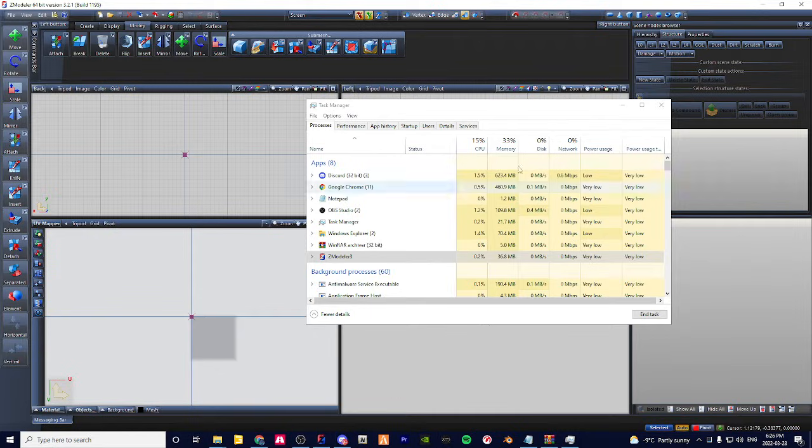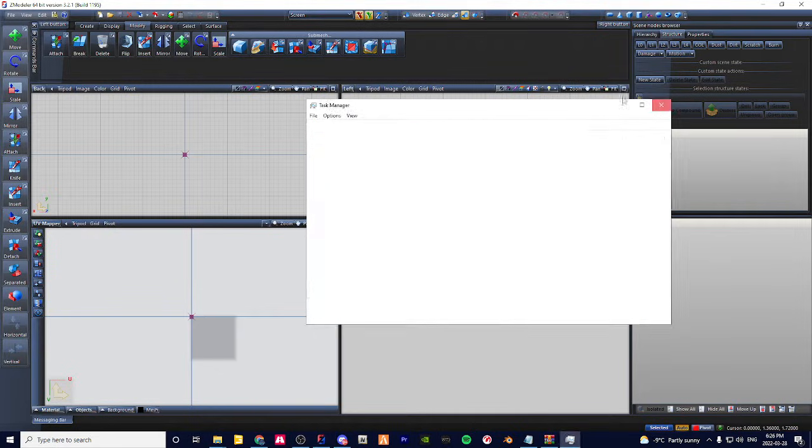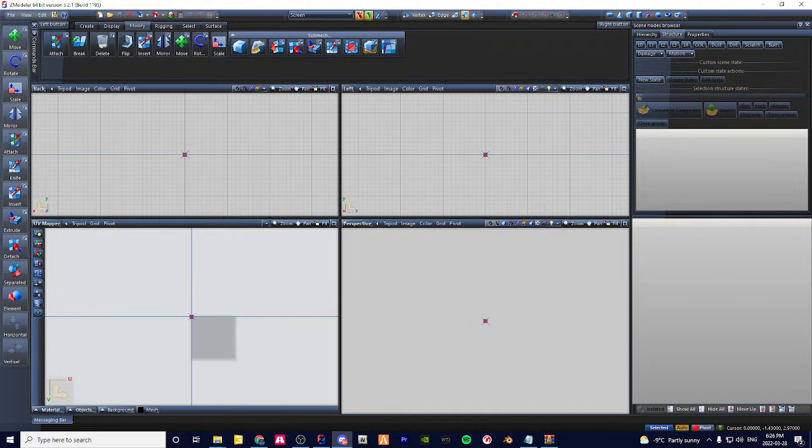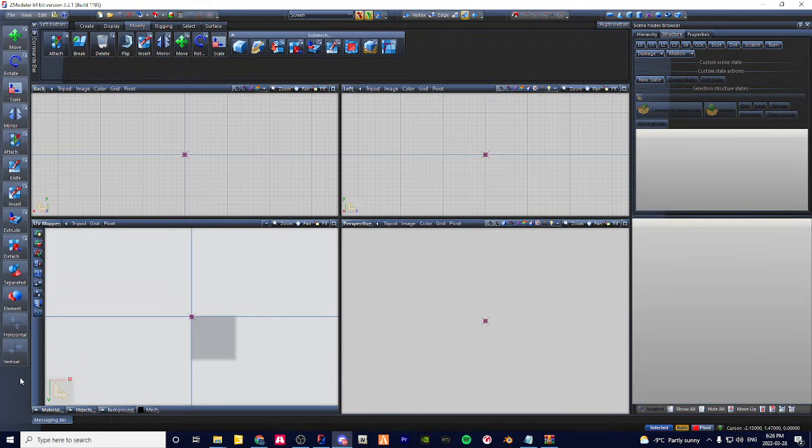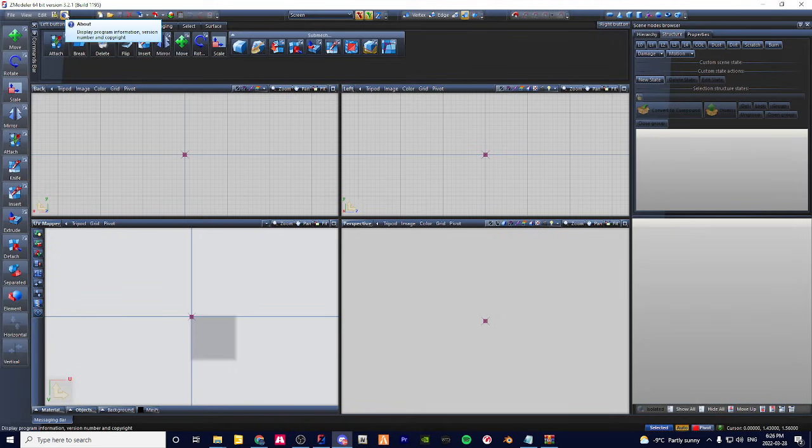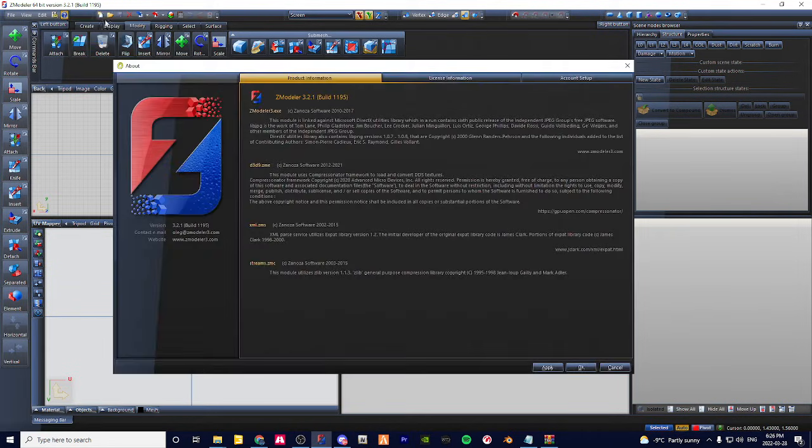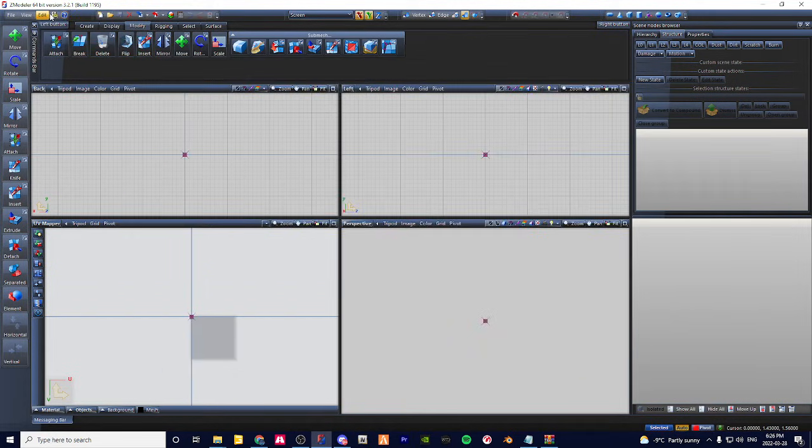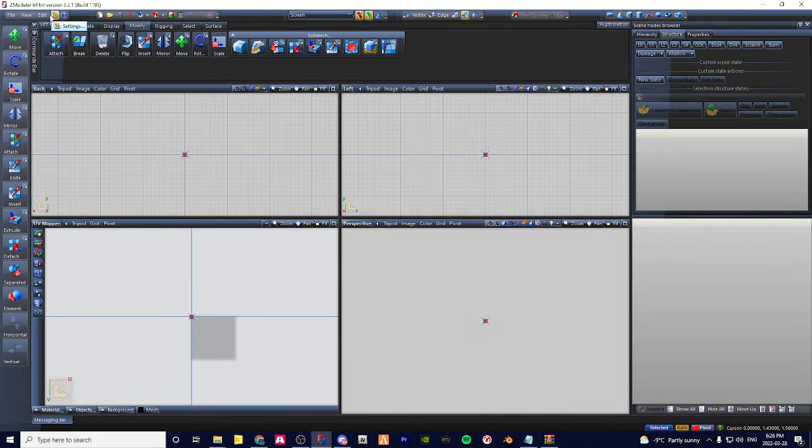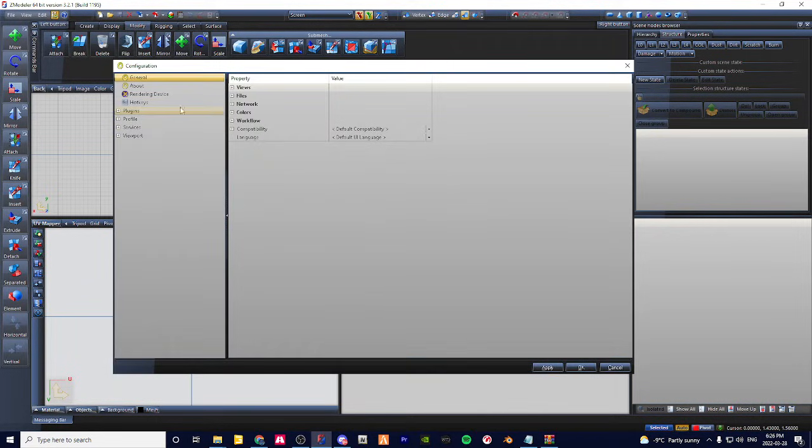I recommend pinning it to your taskbar. Now the last thing I'm going to do is show you how to change the colors. Usually you see people have colors instead of this blue. You go to this icon next to the question mark, and then you go to Colors.